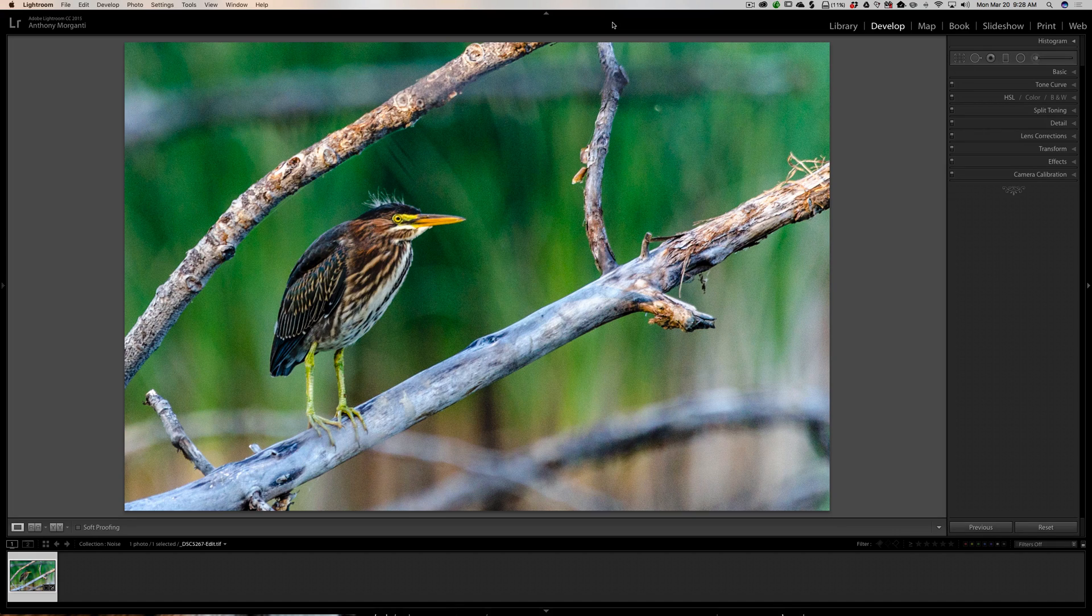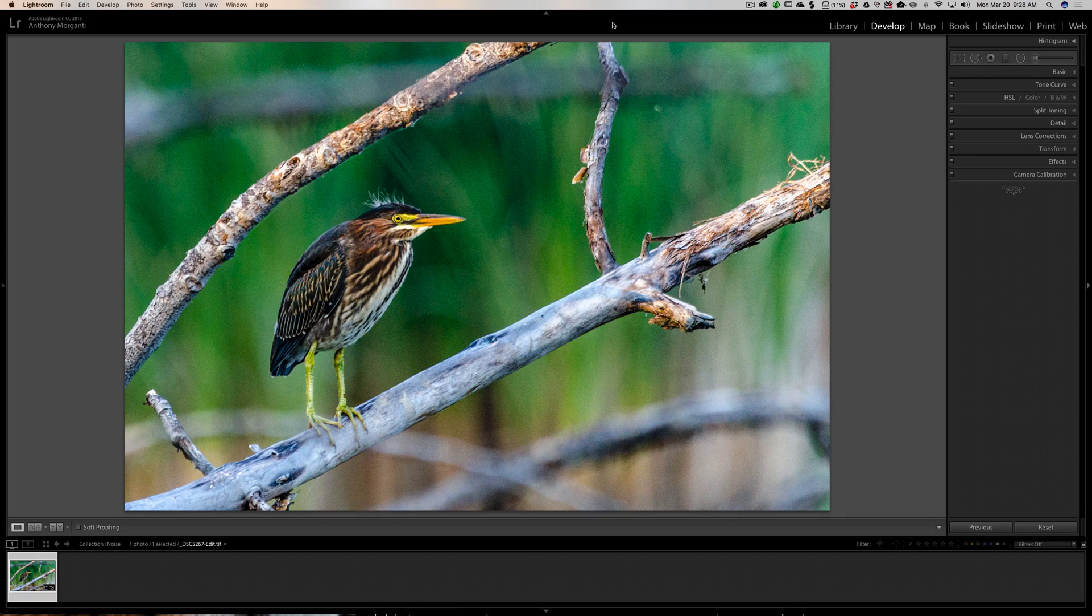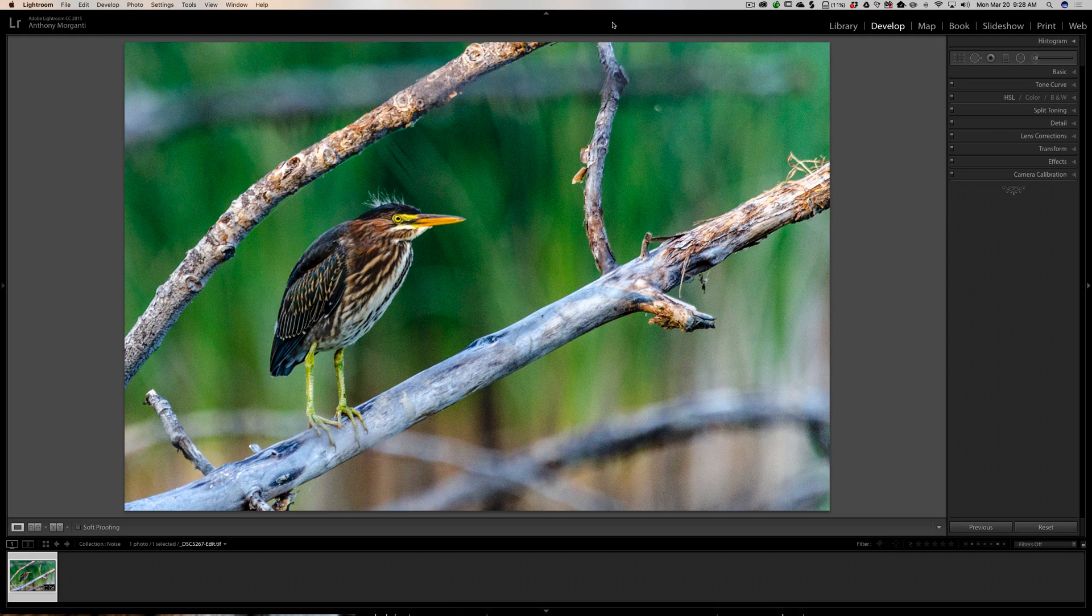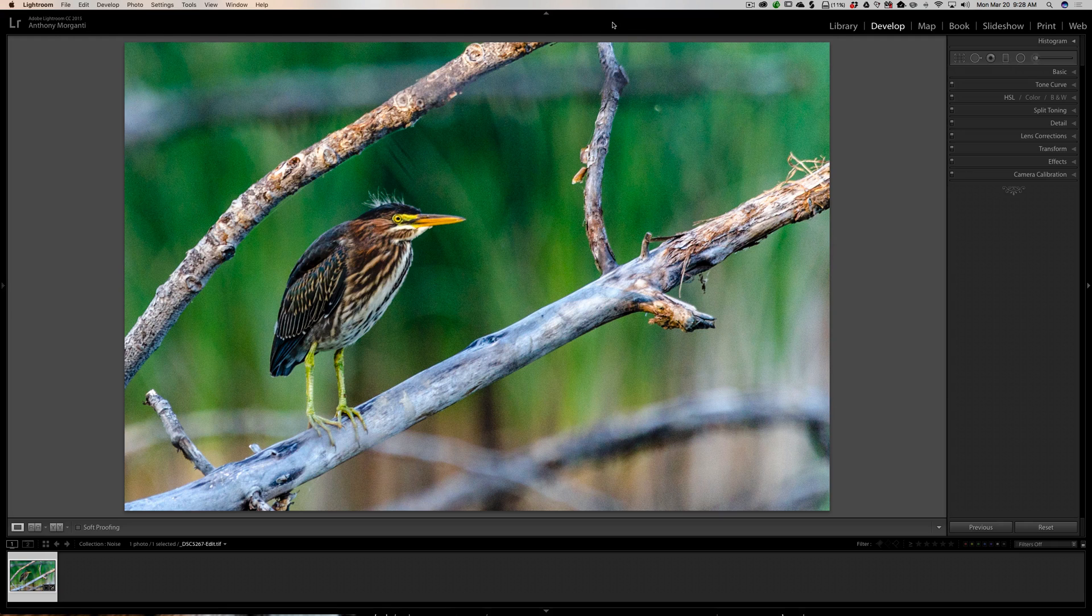The way Scott Kelby talks about this method, it works best on images that don't have uniform noise all across the image like this one does. So this isn't a perfect image for this method, but it's perfect to demonstrate it, and you'll see what I mean in a minute.